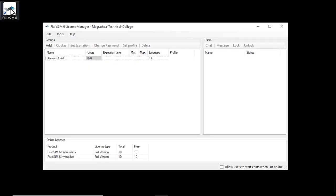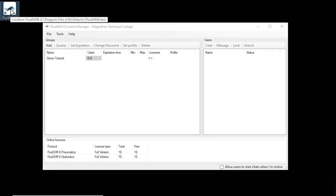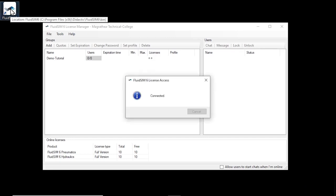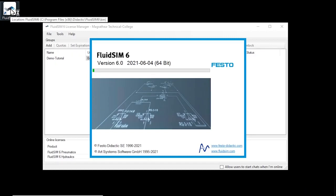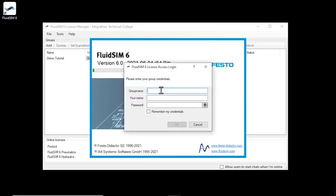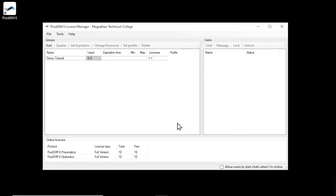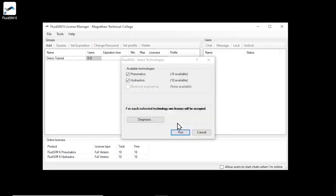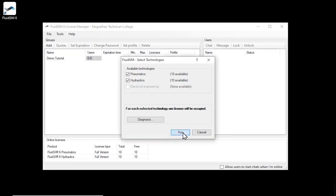We start FluidSIM and since we selected during the installation that we want to use an online license, a login dialog appears where we can enter our previously created credentials. If the registration was successful, the technology selection appears with the available technologies. If multiple technologies are available, the student can decide at this point which to launch. For the example, we select both available technologies and start FluidSIM.